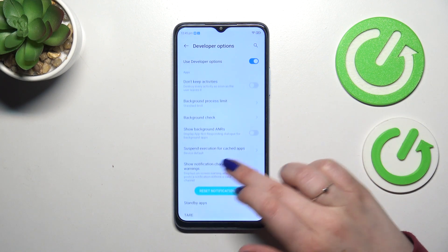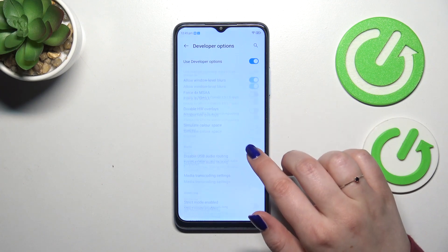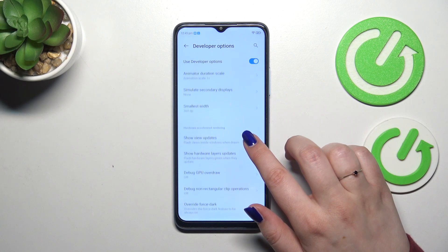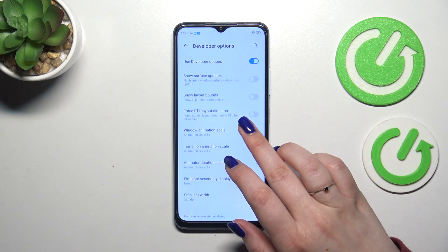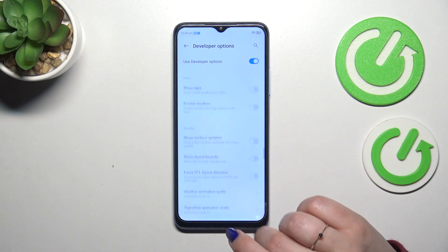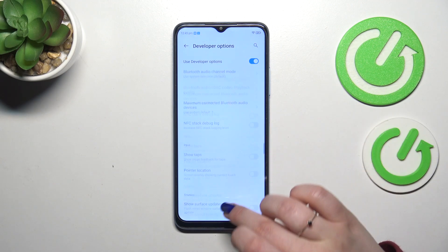So for example we can show notification channel warnings, we can show view updates, window animation scale, surface updates etc.